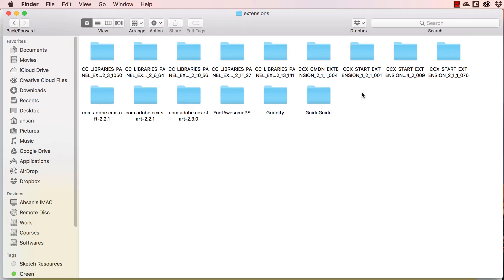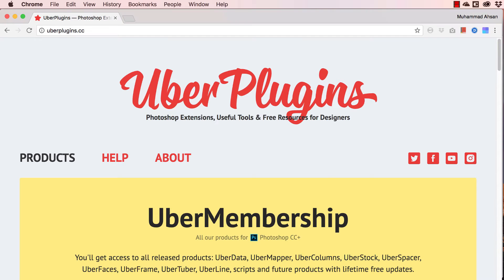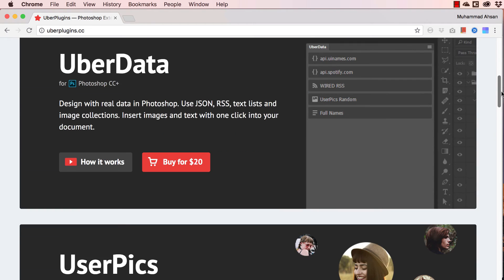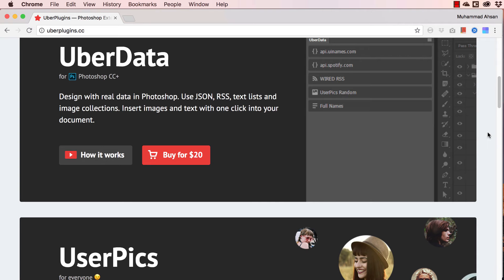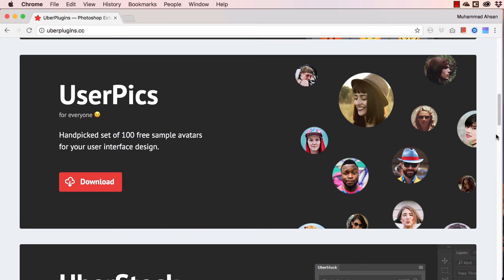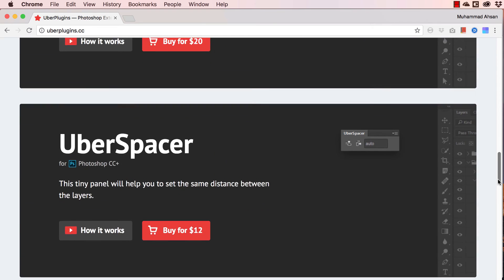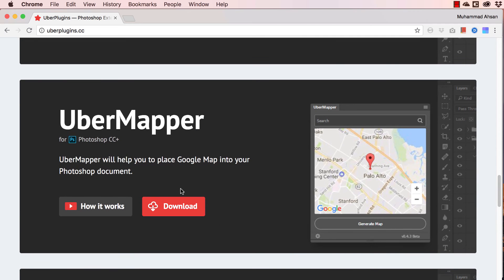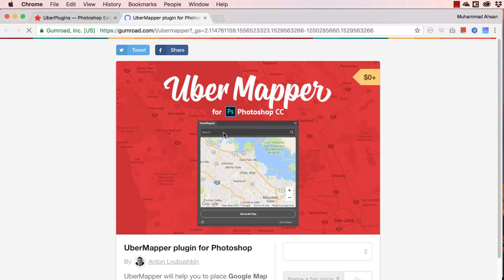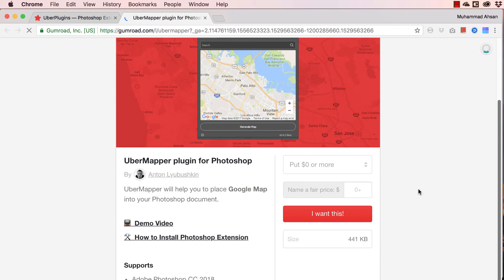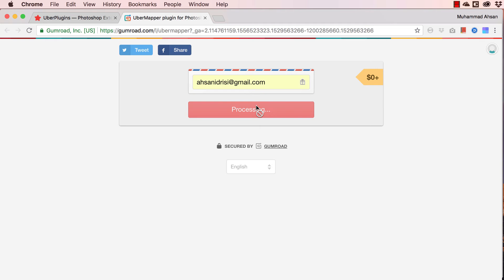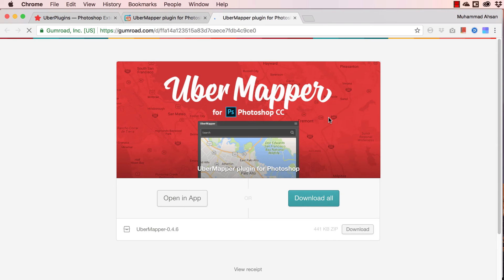I also have the Guide Guide extension which I use a lot. Whatever you download, you install it here — if you want to install manually, you paste it in this folder. In this lesson I am going to Uber Plugins, which have a lot of great free products. I'm going to install Uber Mapper. If you click Download, it goes to a free service called Gumroad — just put zero in the price field so it's free, and they send it to you by email. I'm going to download it now.